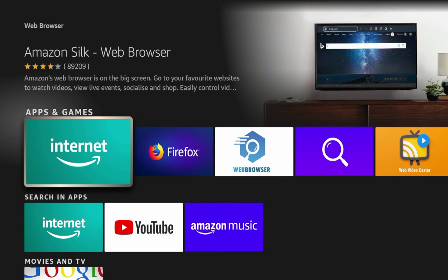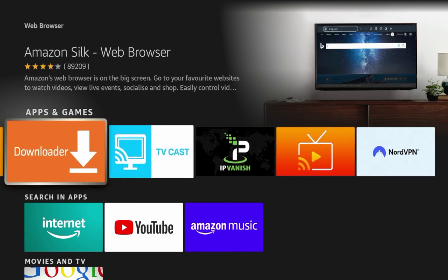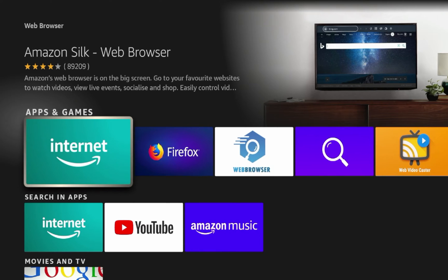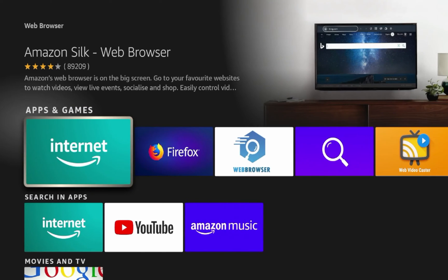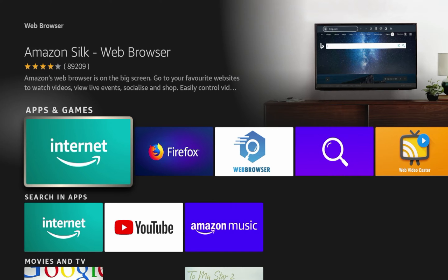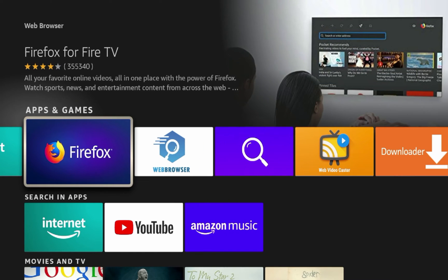If I search web browser on the Amazon App Store, I'm going to notice some options here. The first one obviously being Silk. So Silk browser is Amazon's pre-installed web browser on Fire TV devices. You also may notice Firefox here, obviously Firefox is a very popular web browser.